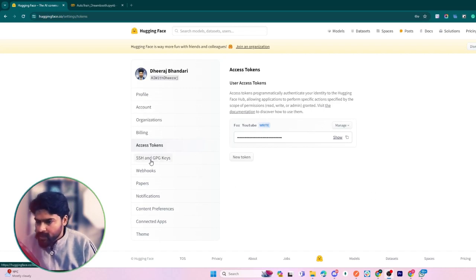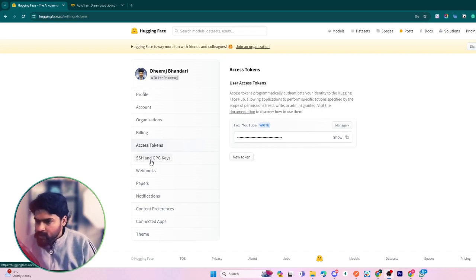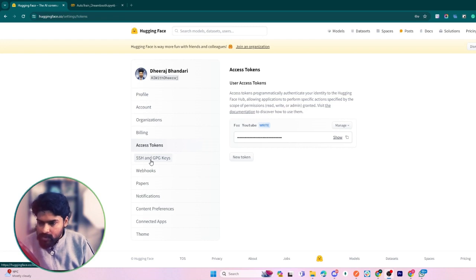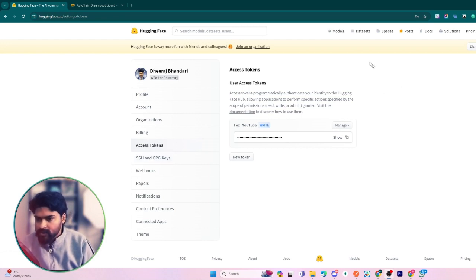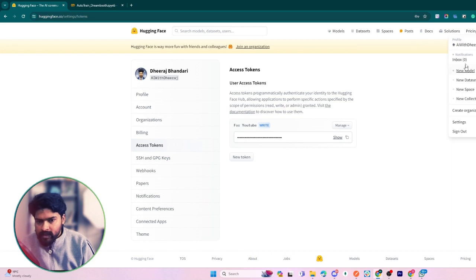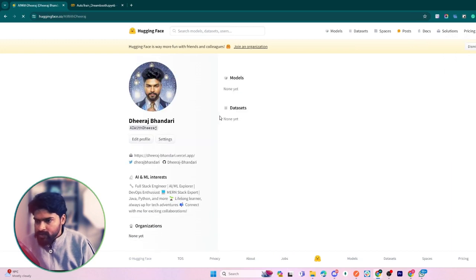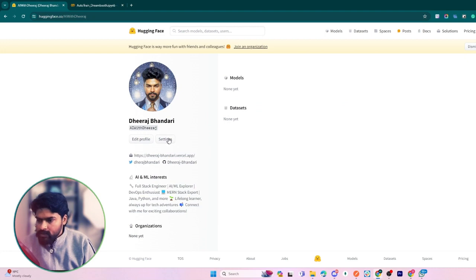Hey everyone, welcome back to our channel. In this video we are going to learn about something very interesting - how to train a large language model for generating AI images of our own. These images, for example, have been generated using this method.